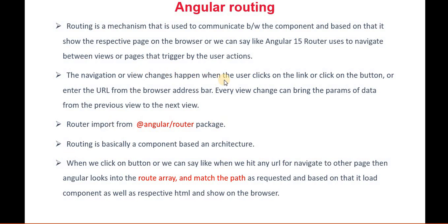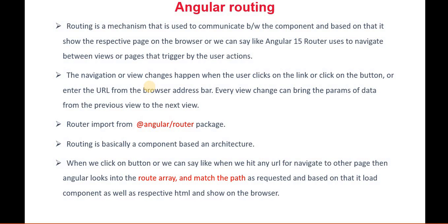The navigation or view changes happen when the user clicks on a link or button or enters the URL from the browser address bar. Even if you have the URL of an Angular application and want to navigate to that particular URL, it will not work like other applications. It goes through the routing. Basically, we have a routing class where we set everything related to the pages, and through that only it works.